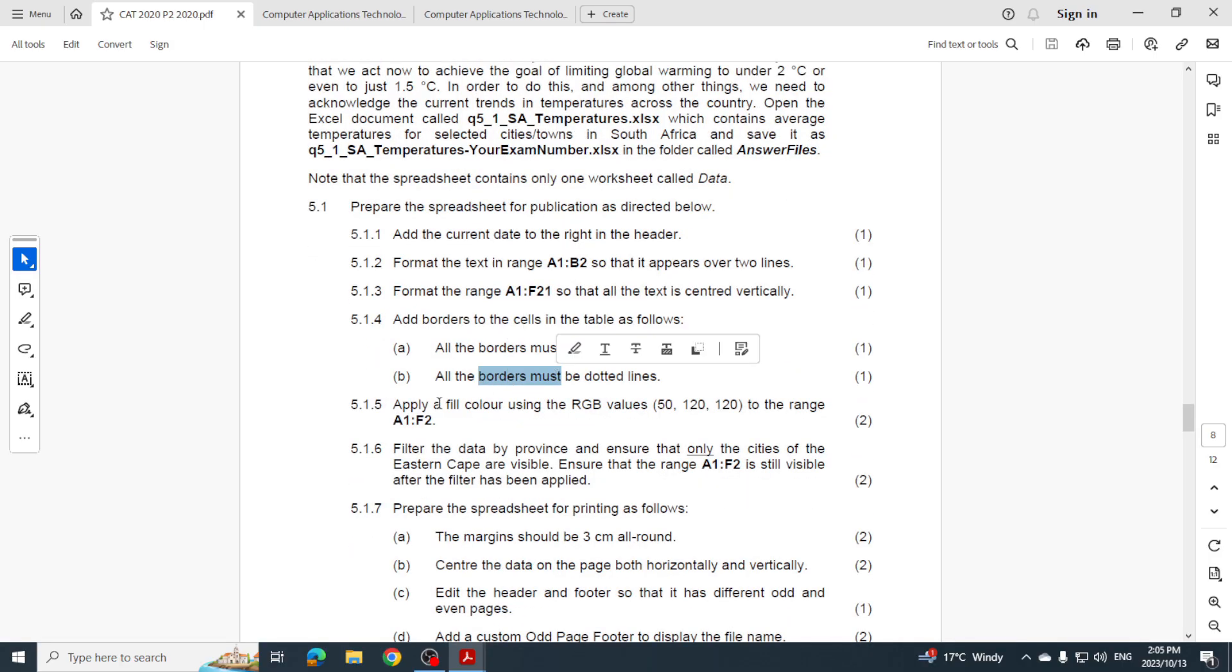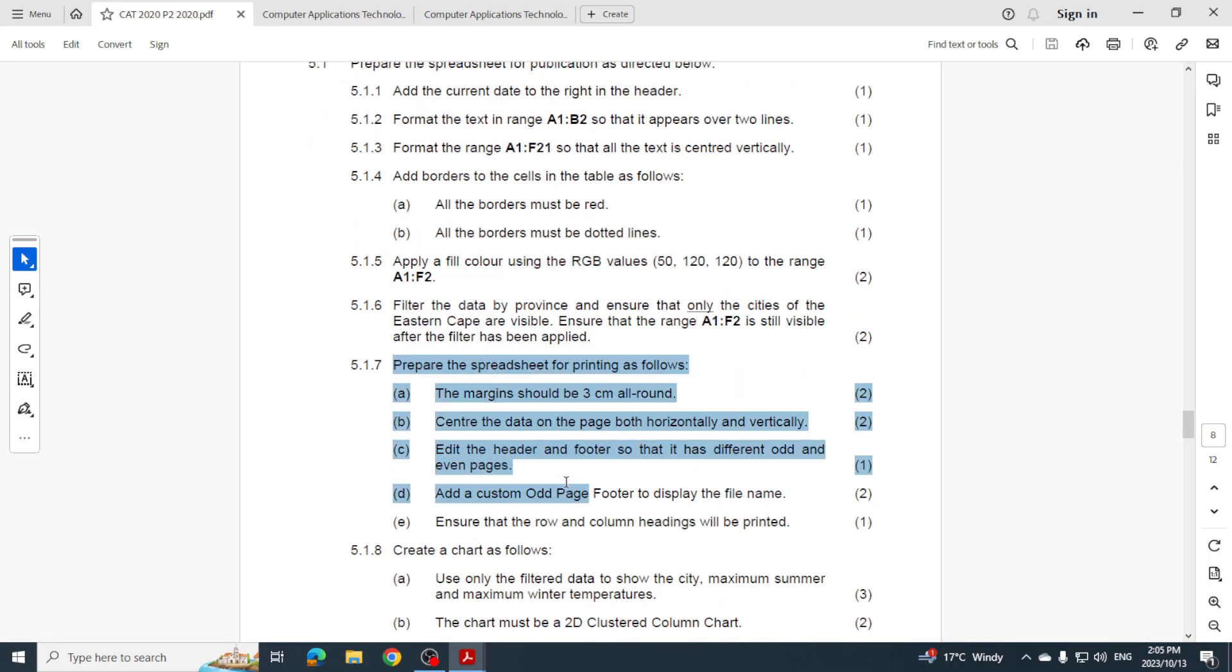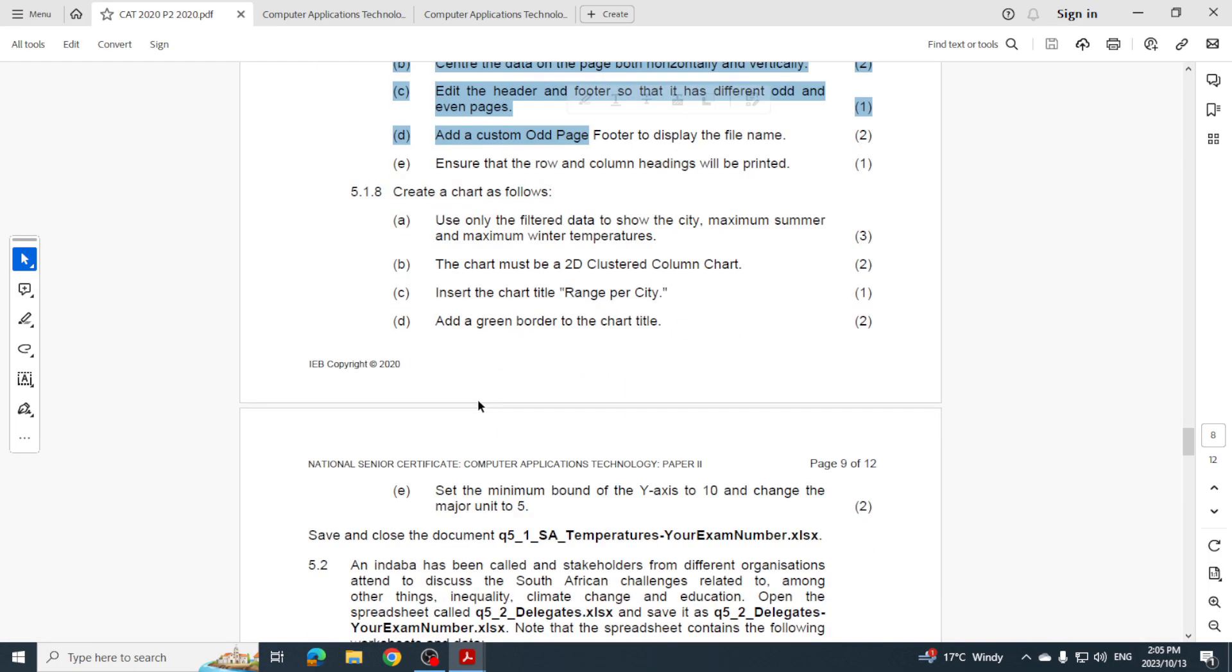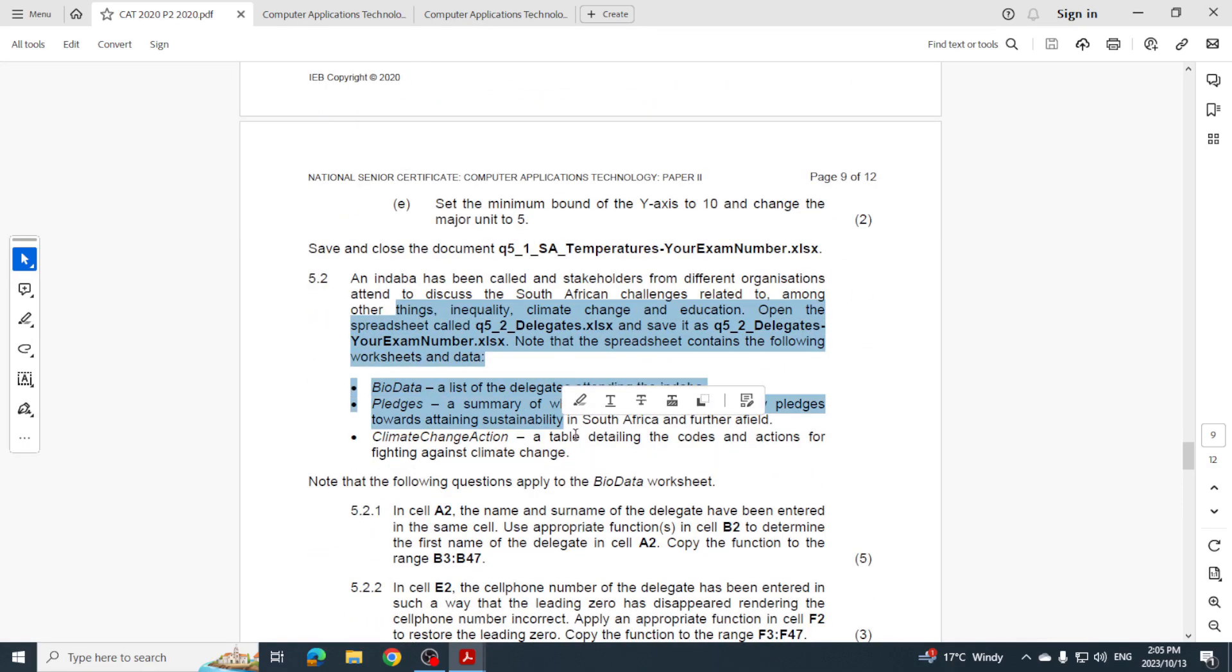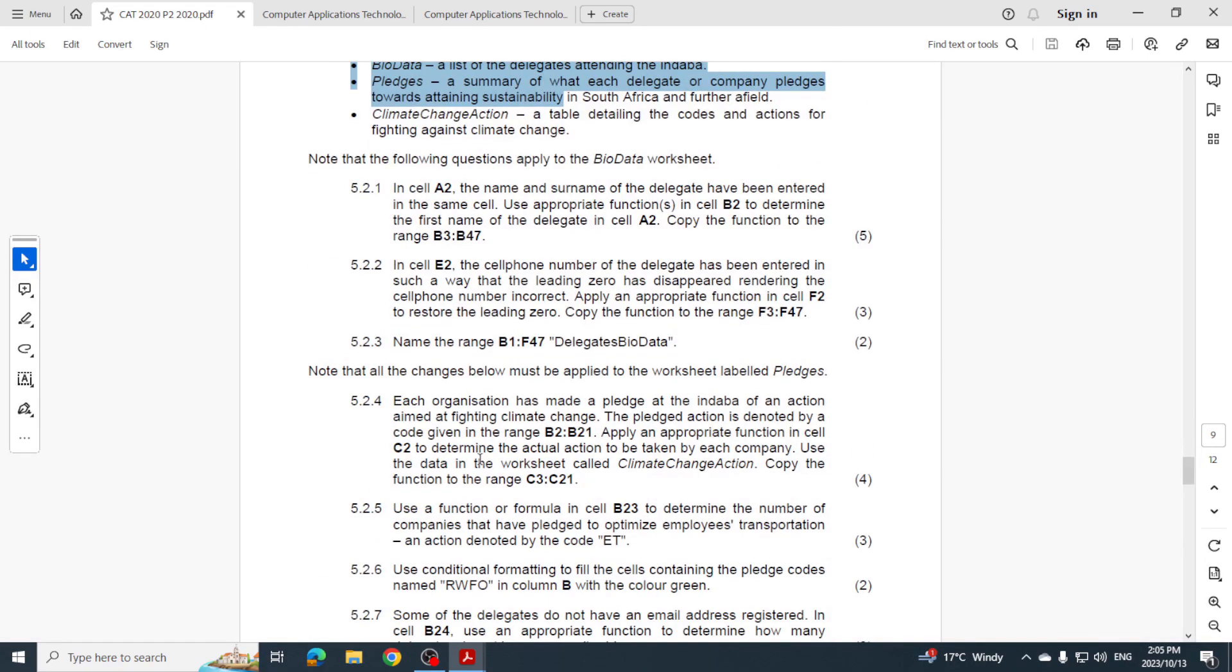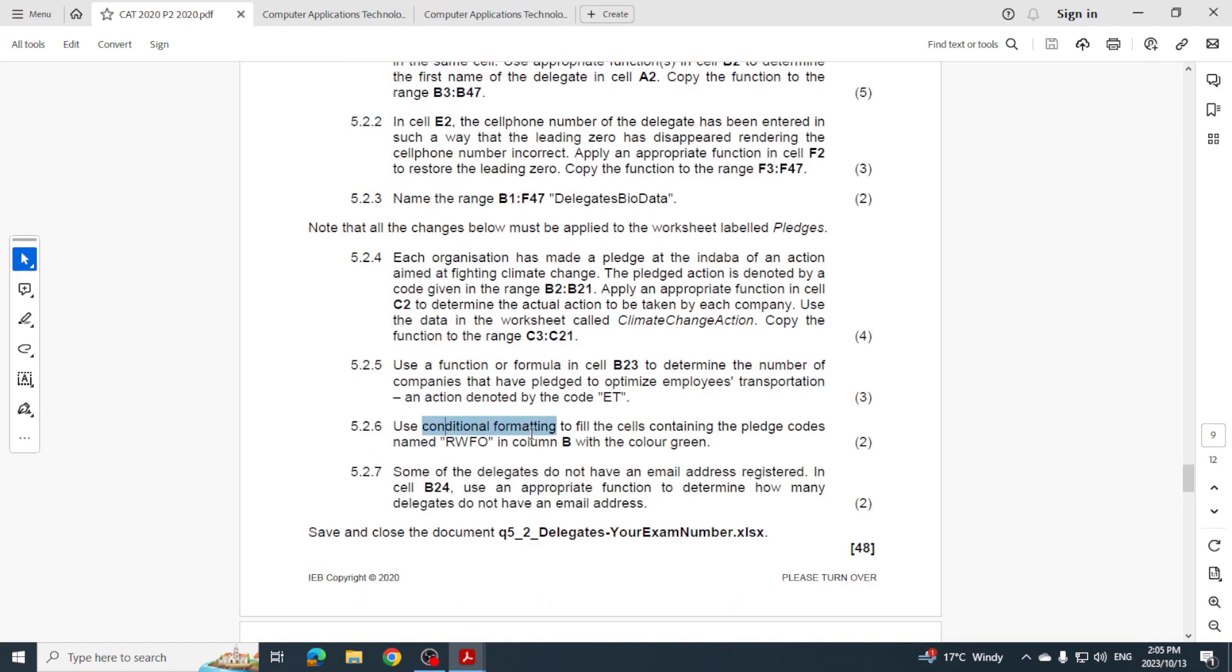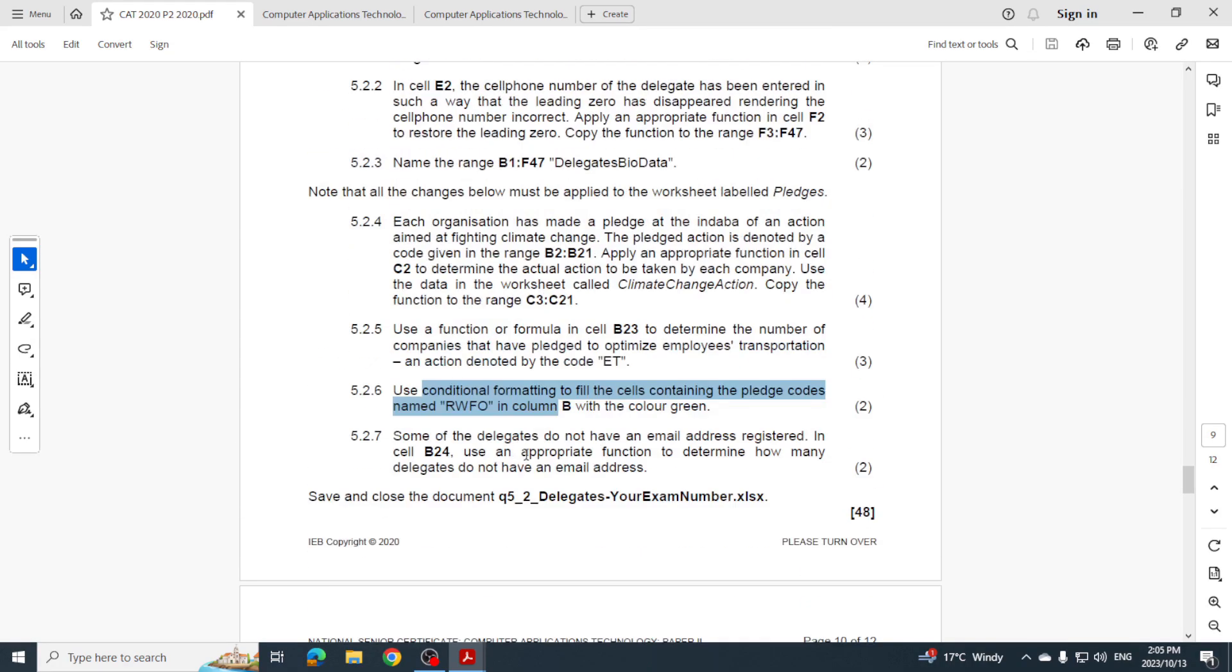Let's have a look here. Date into the header, obviously your different formatting, borders. What else did I want you to do? Changing the printing settings, creating a chart. Here also a chart. Working in another worksheet, working with a range. And your different functions, conditional formatting. And that's it for Excel.